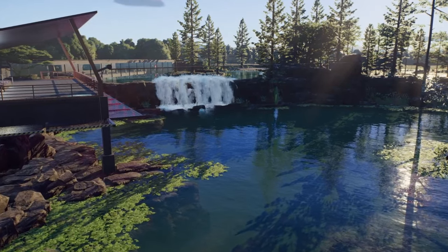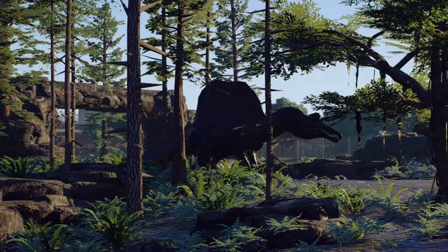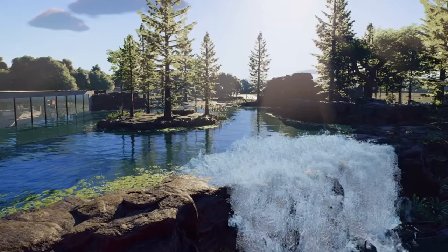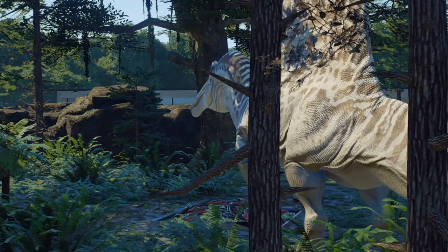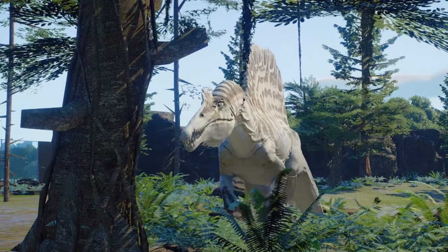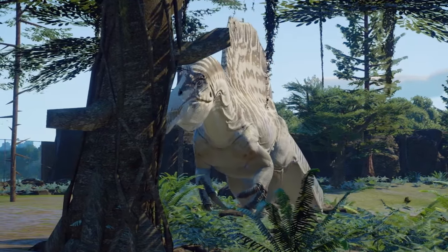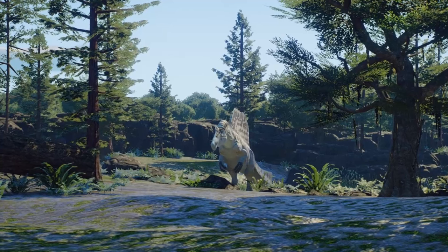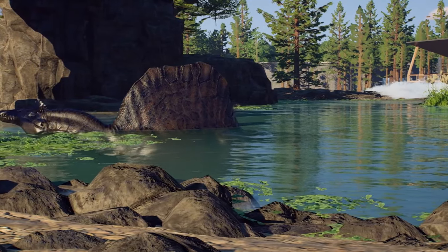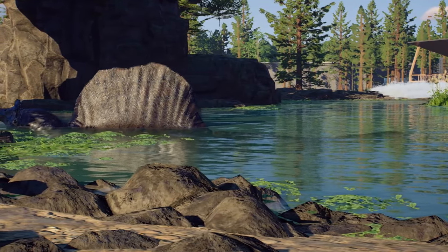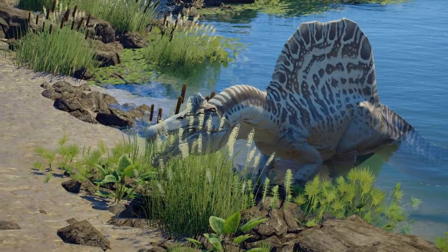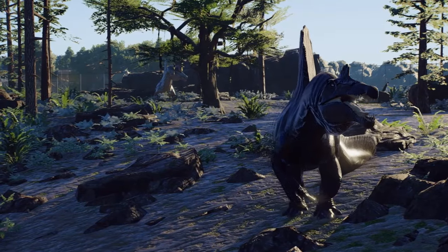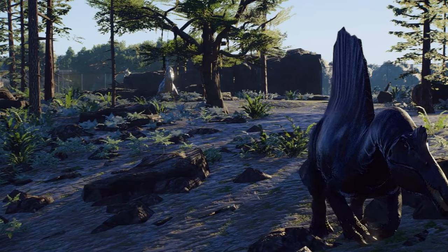Today I'm building an enclosure for the mighty Spinosaurus. This is the biggest habitat I've ever attempted in Prehistoric Kingdom and the stakes are as high as the Spinosaurus's sail. Can I create a habitat that suffices both its territorial instincts and aquatic grace? Witness my architectural genius, or lack of, as I attempt to house this aquatic giant without flooding the entire park.